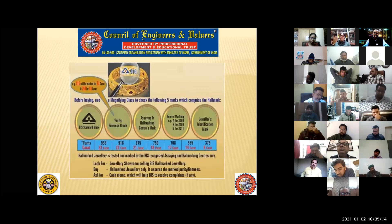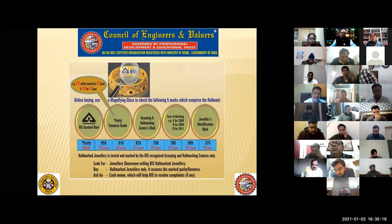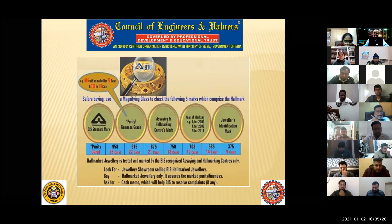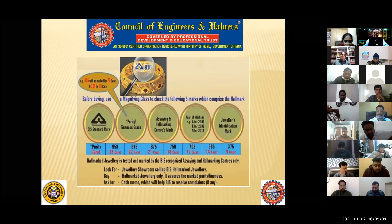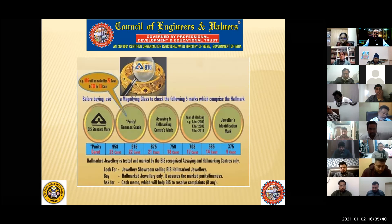So looking at this example: this is the hallmark with BIS symbol, purity, assaying center, and year of marking. Hallmarking can be done starting from 9 karat. From January 2020, there was a government rule that hallmarking has to be done compulsorily on three carats — the first is 18 carats, 14 carats, and 22 carats.